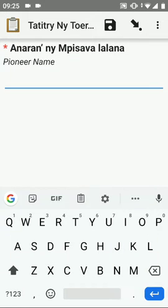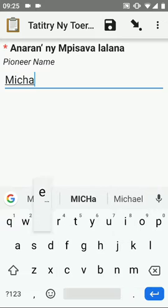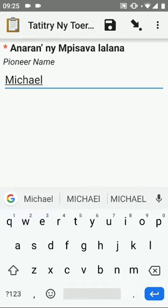Enter the Pioneer's name. I'm just using my name as an example.